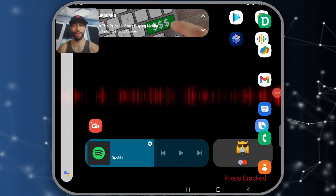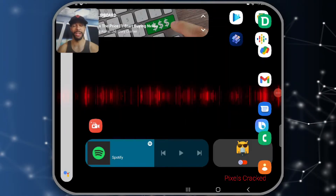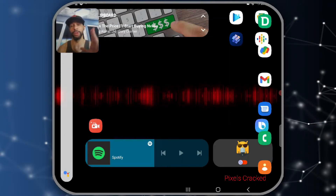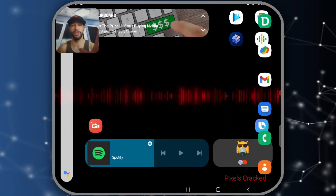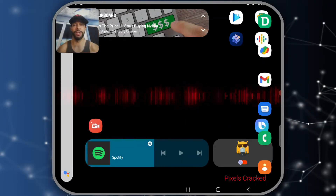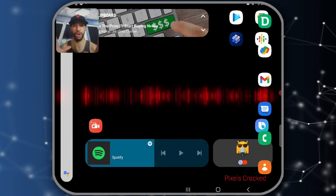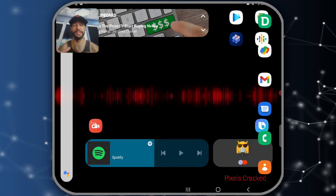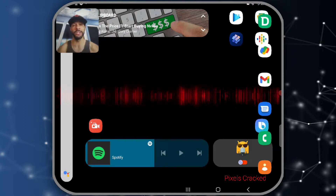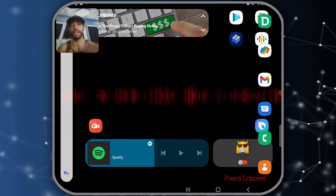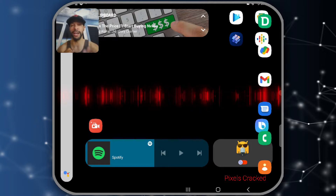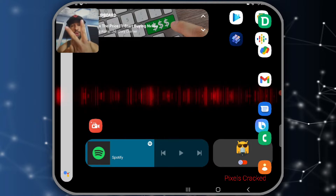What is going on everyone, Leon checking in. In today's video, it's time to talk more about Nova Launcher Prime 7 with a tutorial on how to hide and unhide apps with two methods.